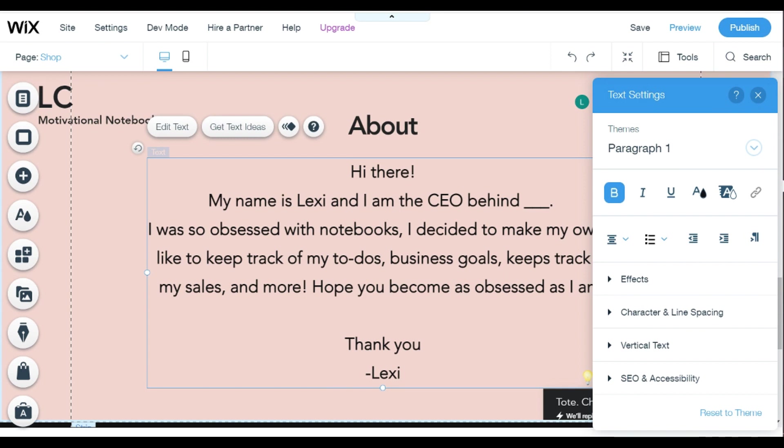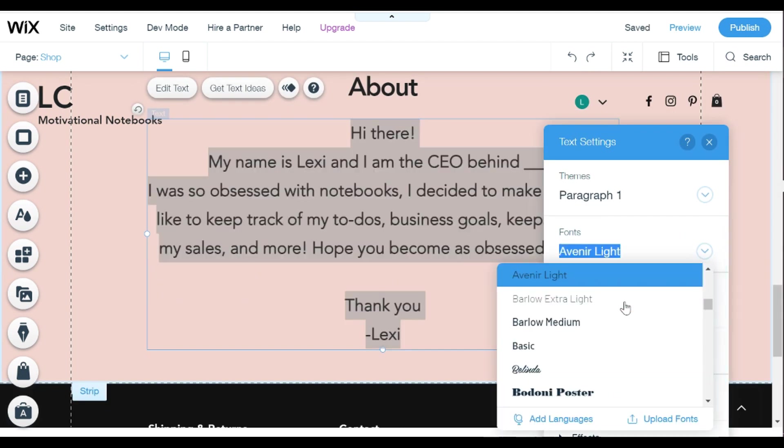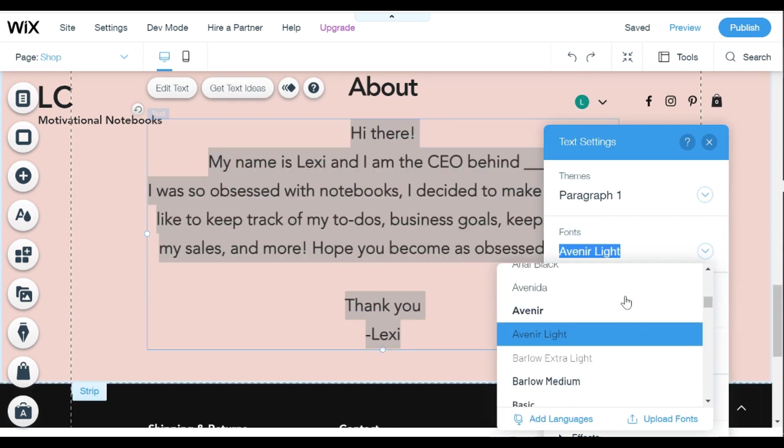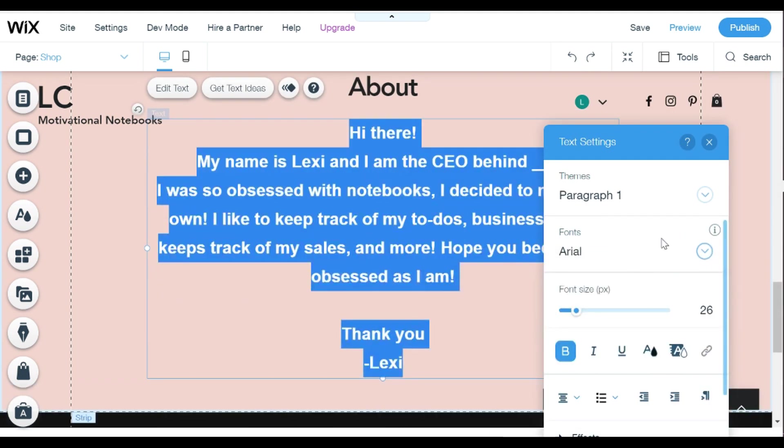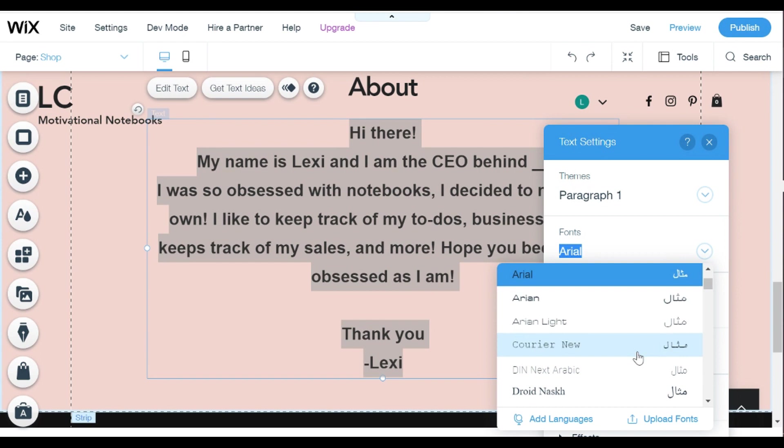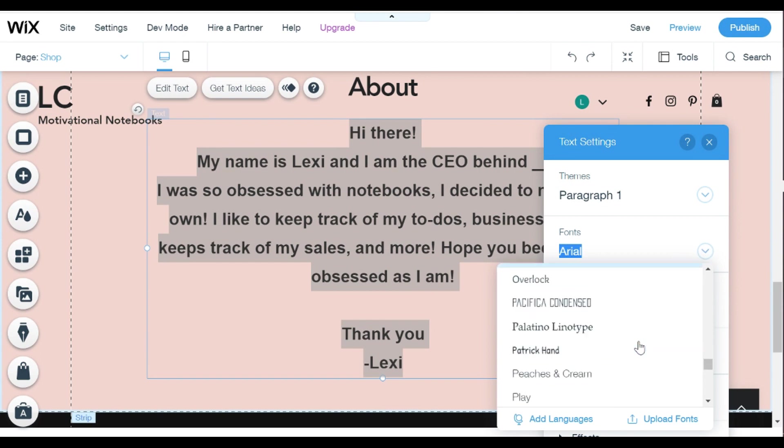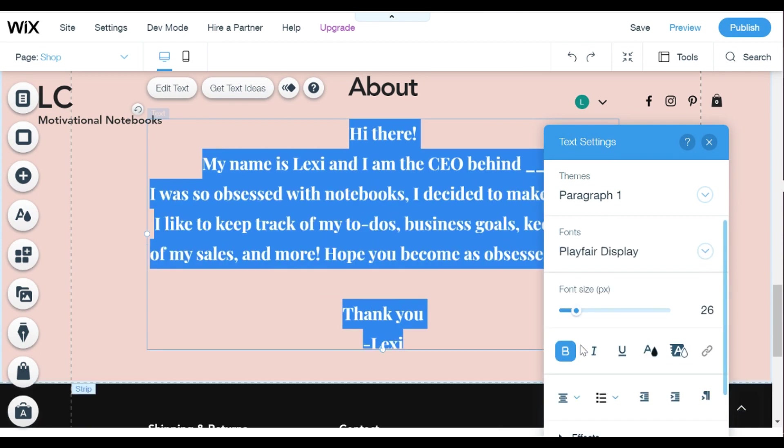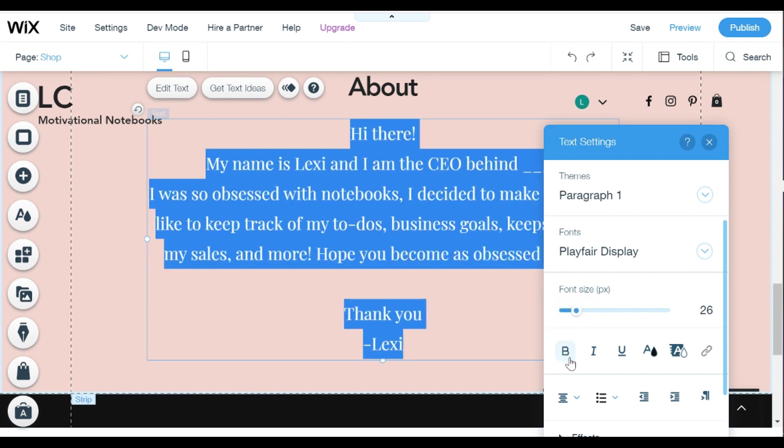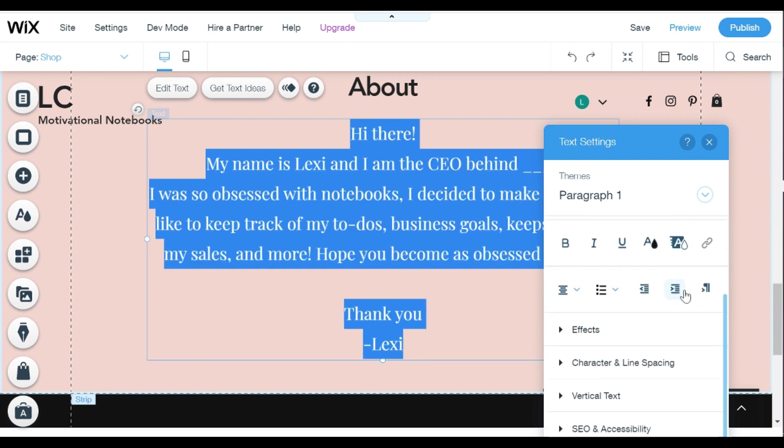So as you guys are going to see, I left the title of my brand blank because I didn't come up with it yet, but Wix actually has an awesome tool that will help you with that. So here I am fixing the font. I just felt like it was a little too bold so I want something a little bit softer.